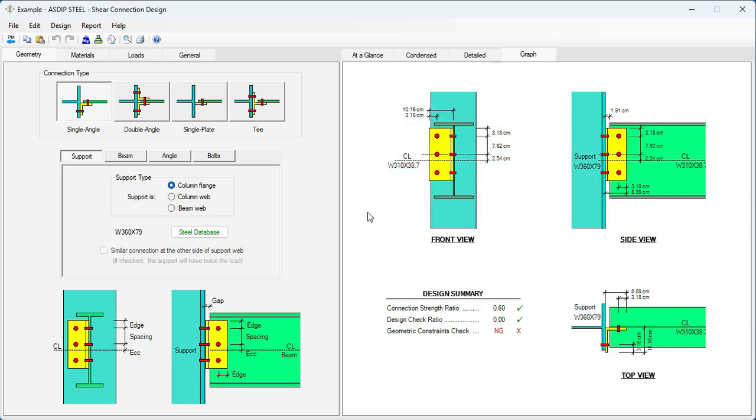As you can see, it's very easy to design steel members complying with the CSA S16-19 Canadian code. You just need to change the code in the design criteria and then the calculations will change accordingly.